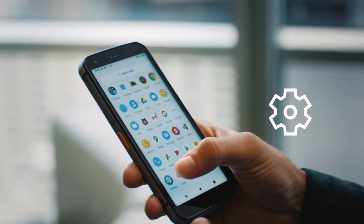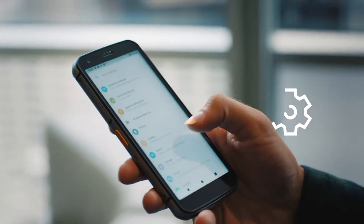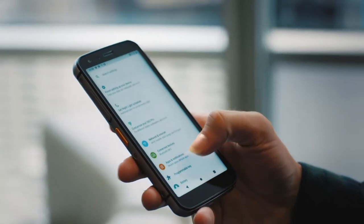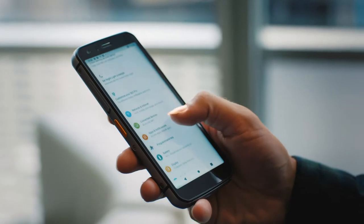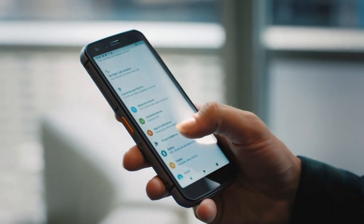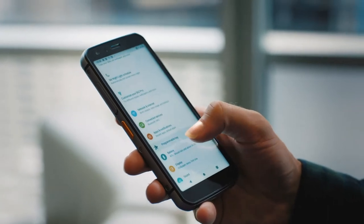Start in settings, scroll down to programmable key, and turn it on. From here you can choose what it does.